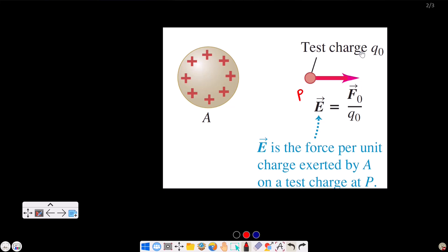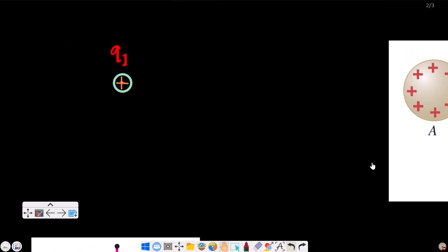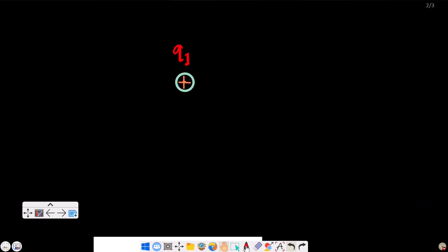When you have an electric field, you can have a test charge. When you have an electric field due to the system of charge A at a point, you can have a positive test charge to probe the electric field of that system of charge at that point.